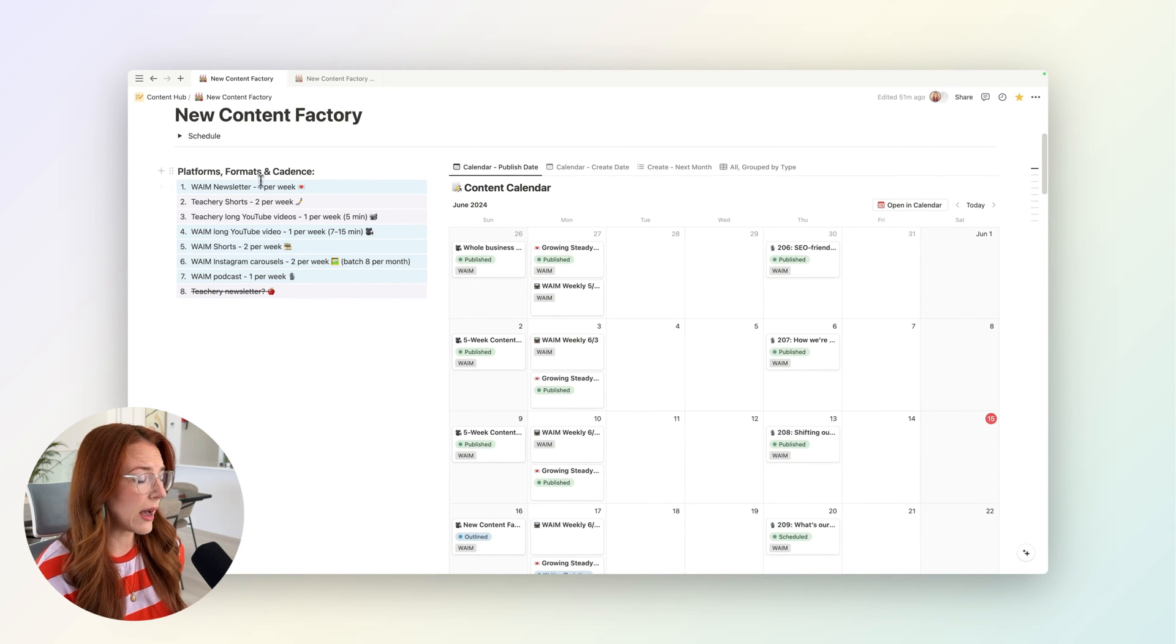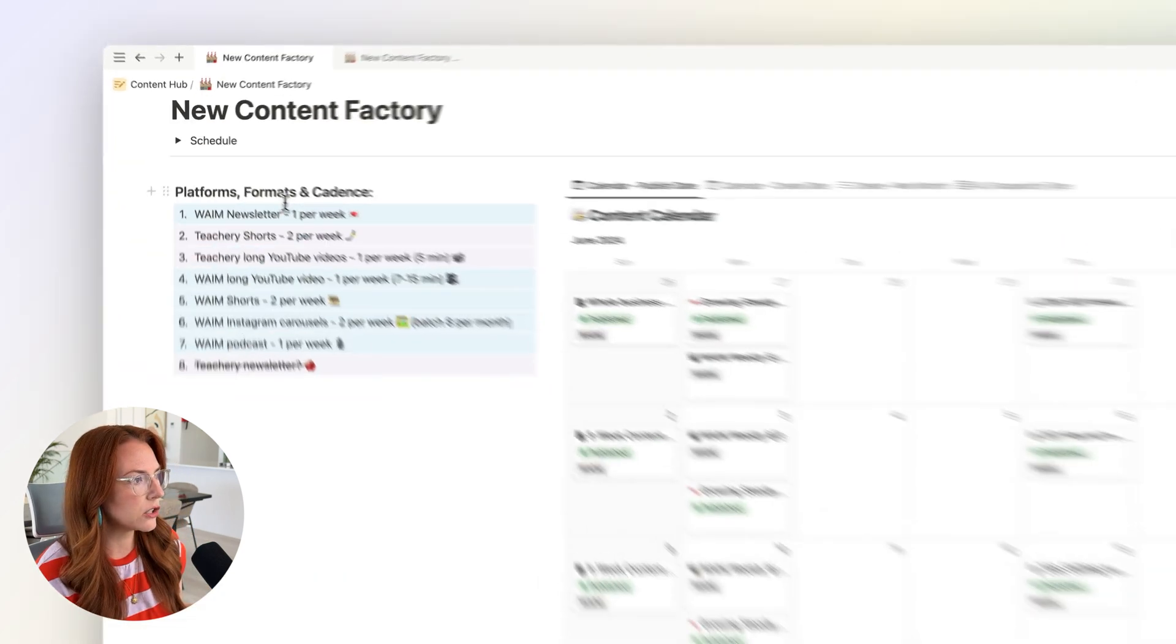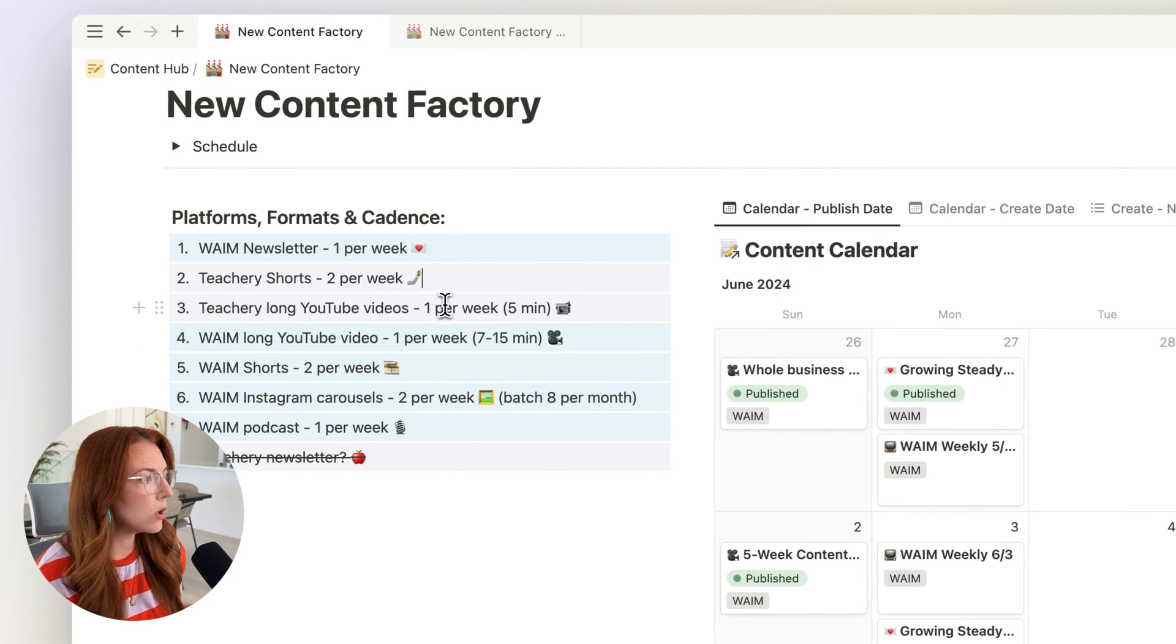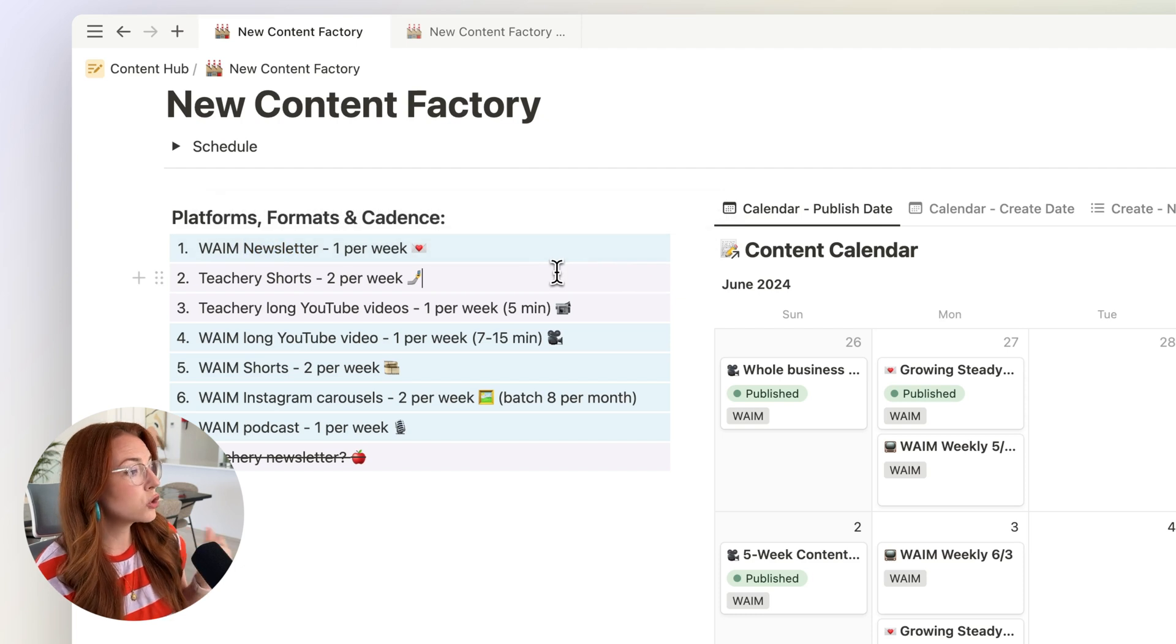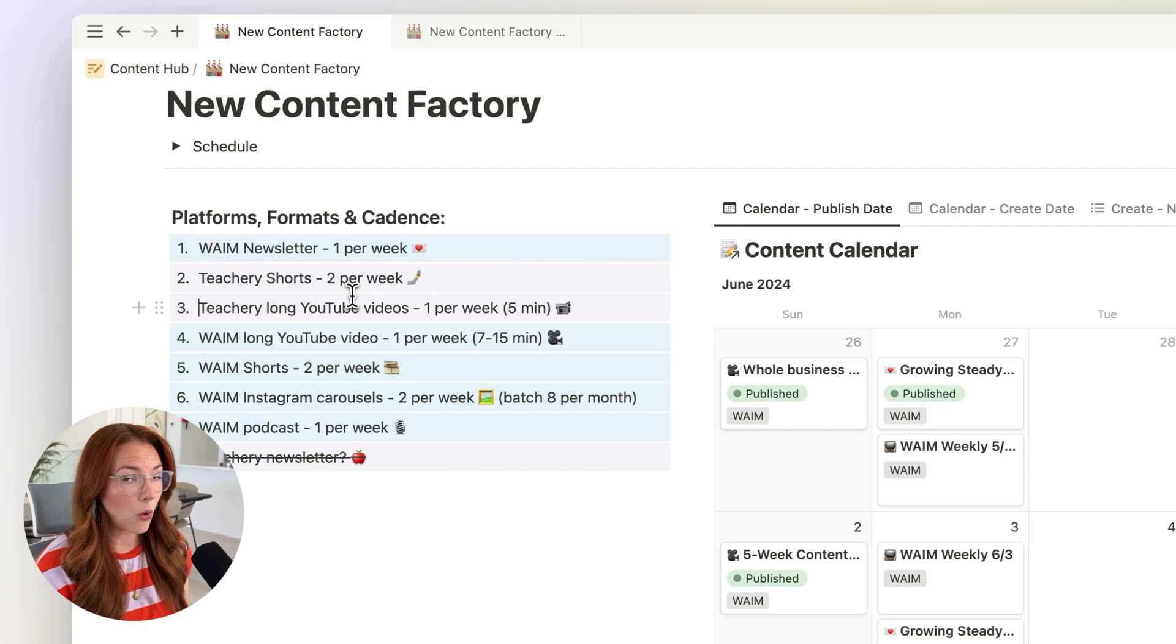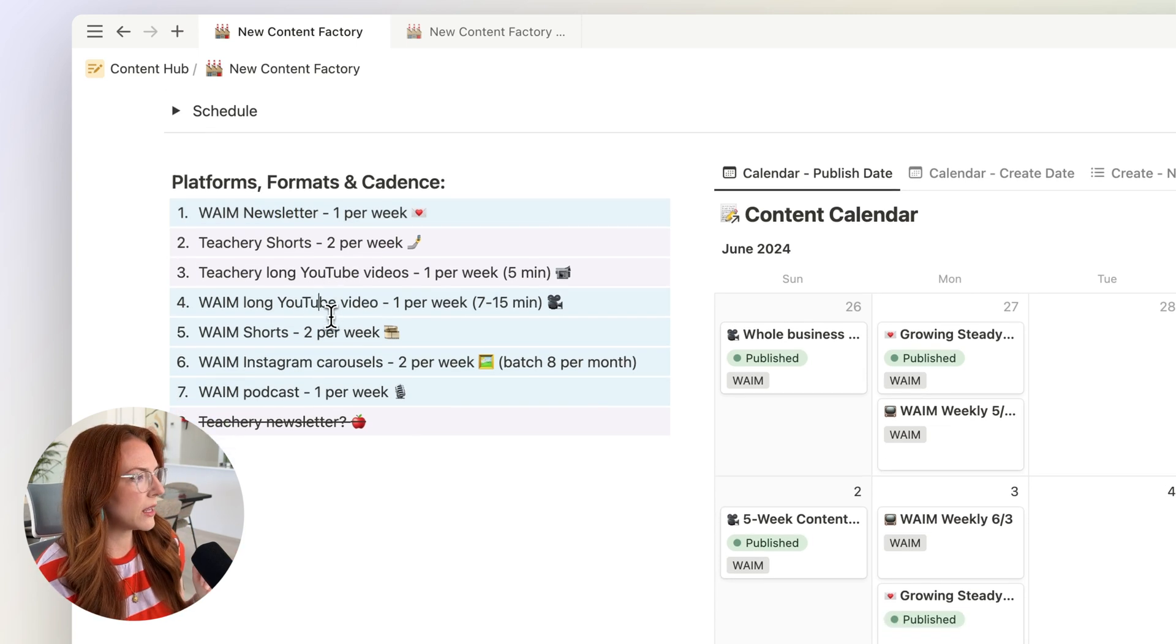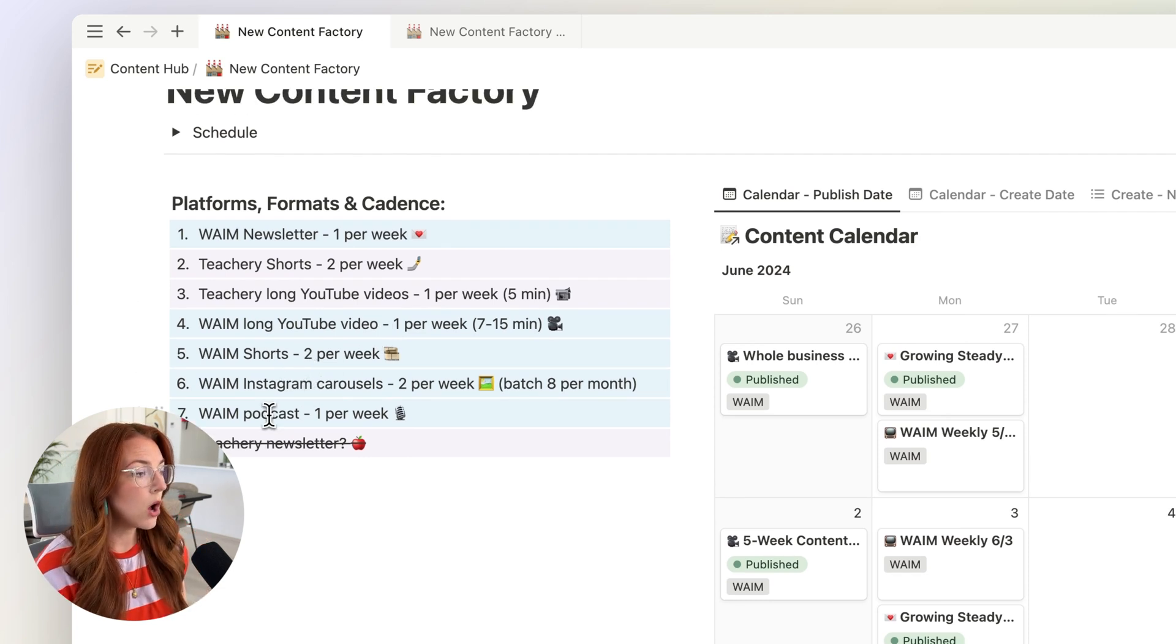Now here I also have the platforms, the formats, and the cadence that we're aiming for with our content. You can see WAME channels are in blue and Tea Tree are in purple. We have our WAME newsletter that we publish once a week, short form videos for Tea Tree two times a week, long form YouTube videos once per week, WAME's YouTube channel like this video once per week, and then WAME shorts twice per week, WAME carousels twice per week, and the podcast once a week.